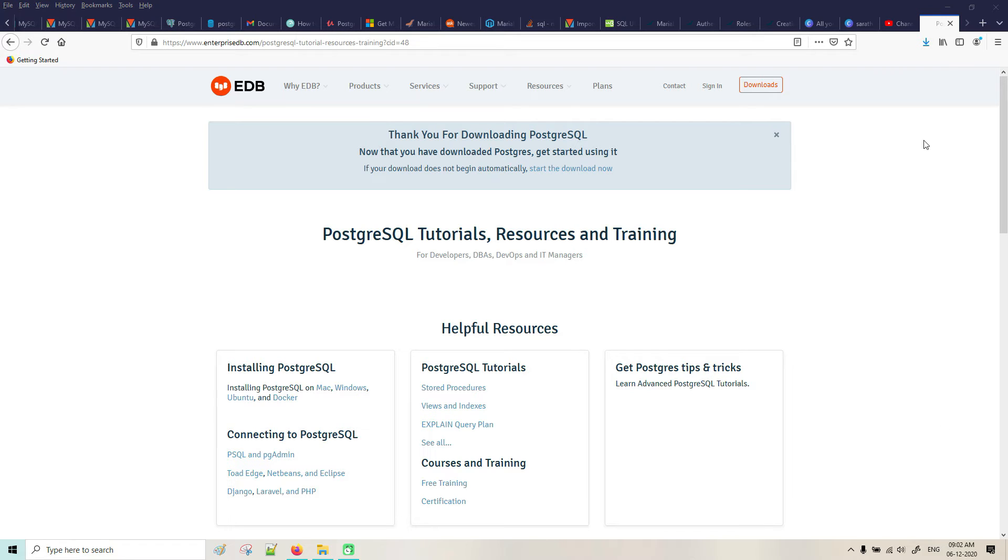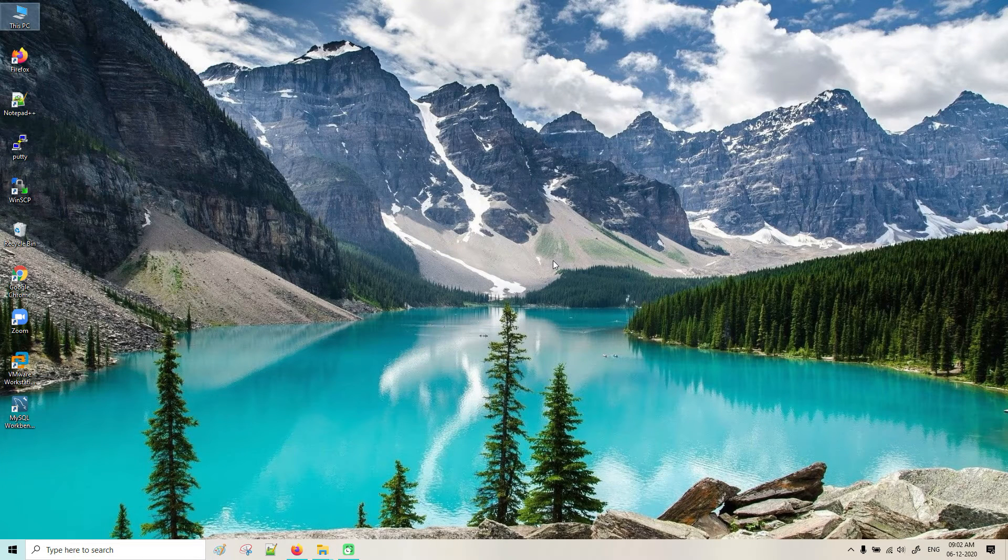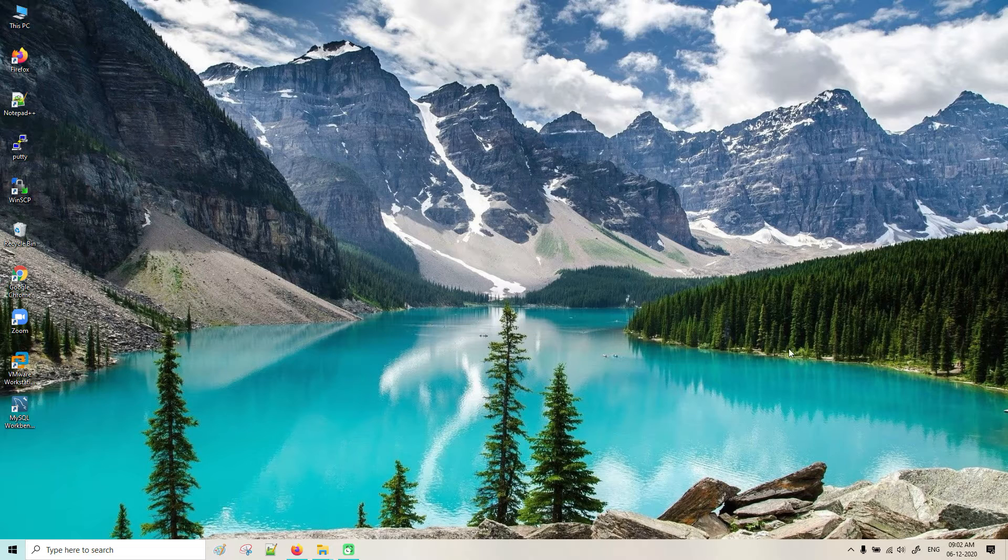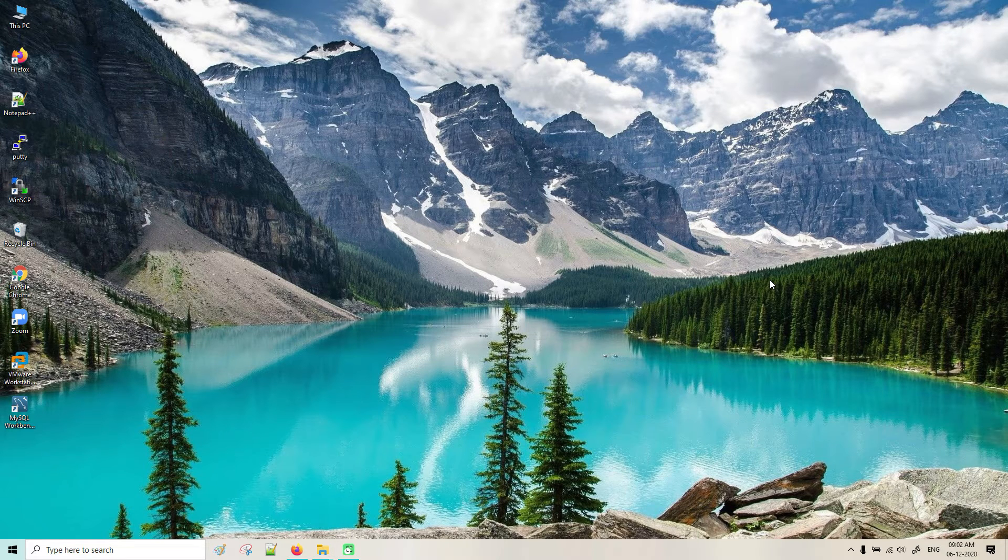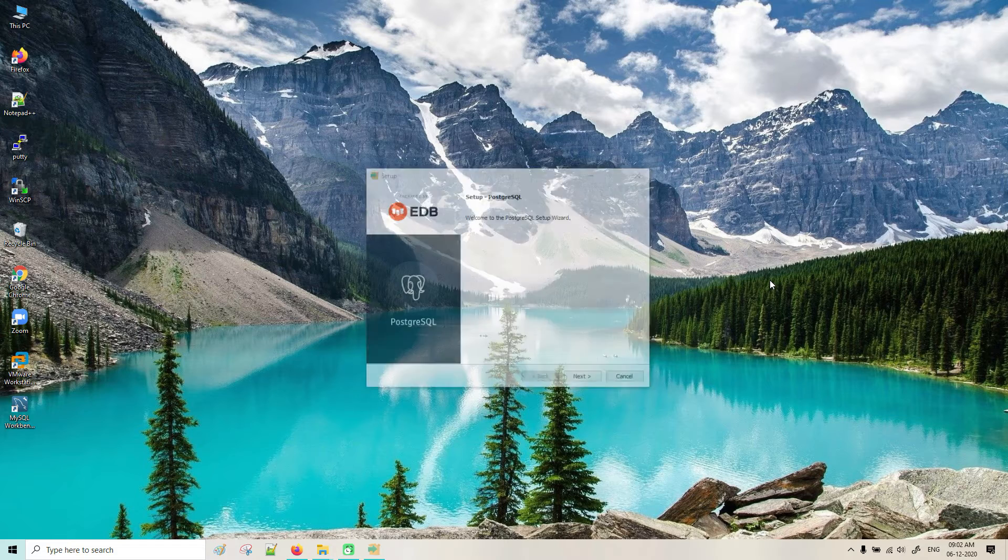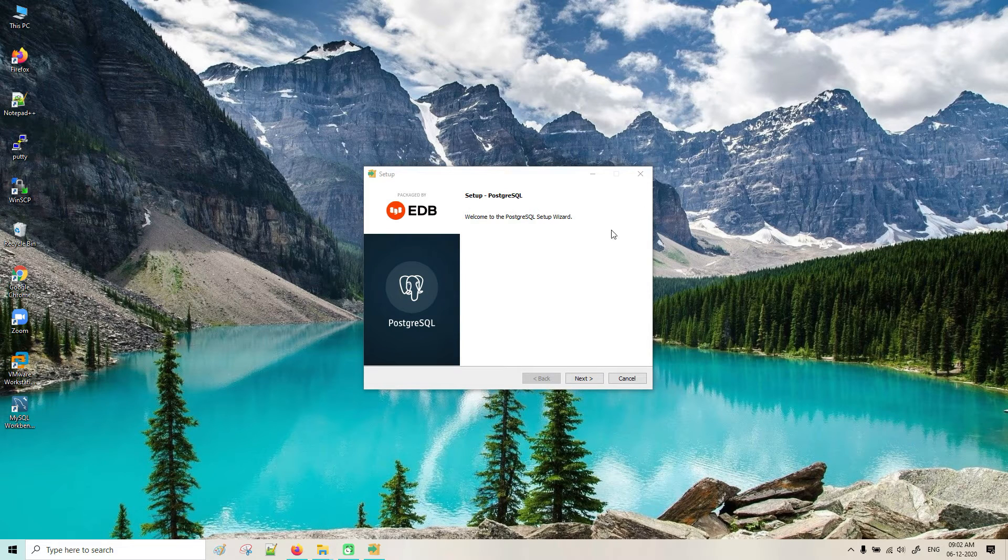Let me open that. It will take some time to pop up. Yeah, you can see here.